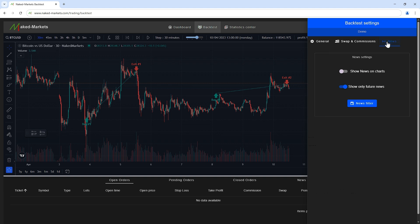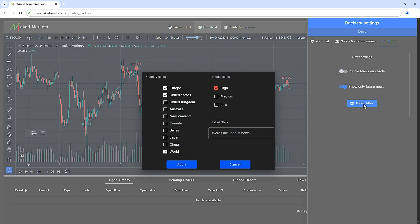On this last tab, you can manage all the news event settings. It's possible to deactivate the news display on charts or to show only future news events. If you want to filter news to focus on the most important ones, you can define personal criteria.